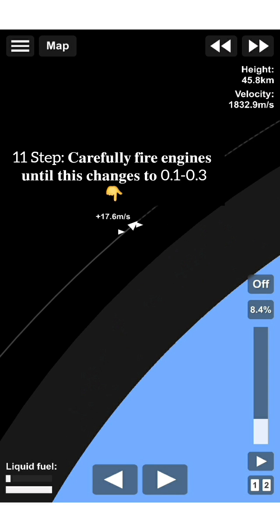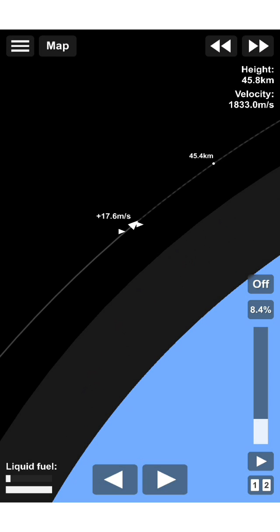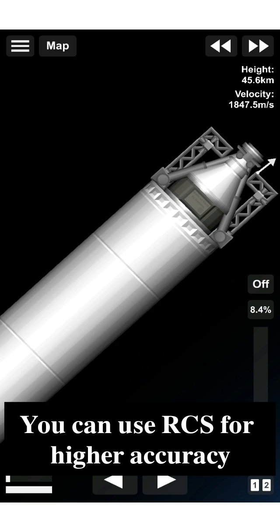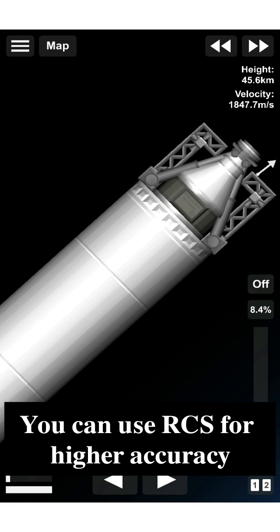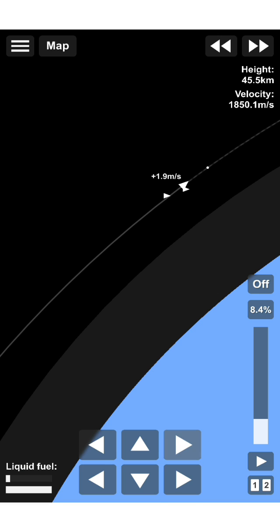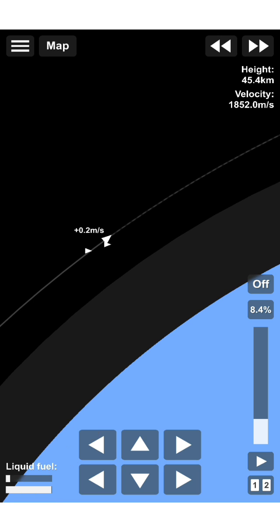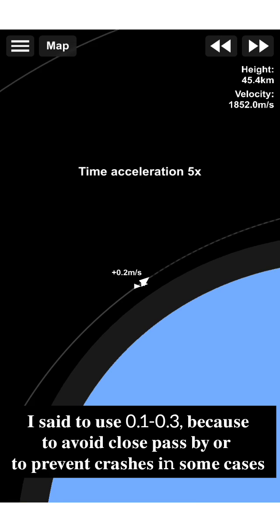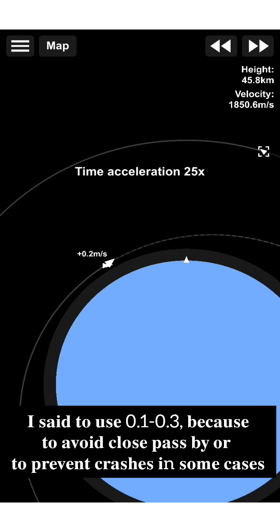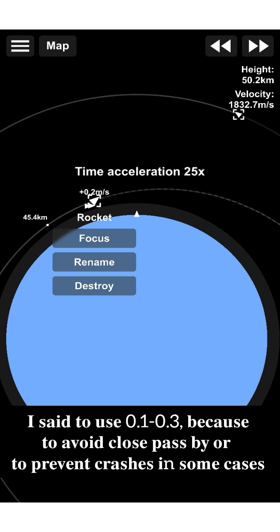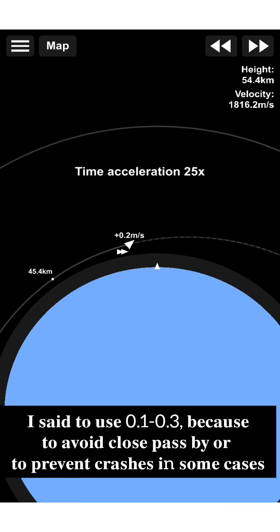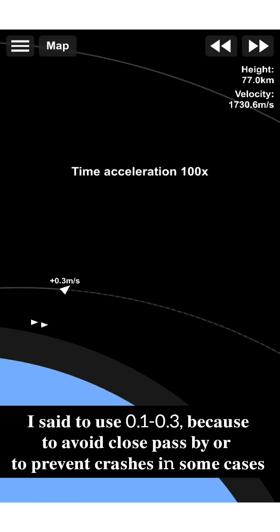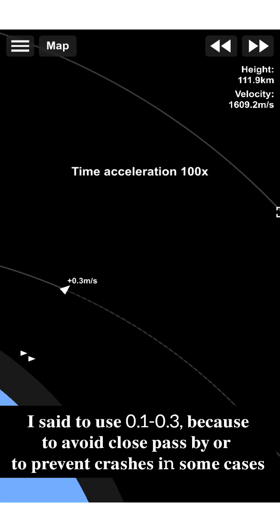Eleventh, carefully fire engines until this changes to 0.1 to 0.3. You can use RCS for higher accuracy. I said to use 0.1 to 0.3 to avoid very close pass-by and to prevent crashes in some cases.